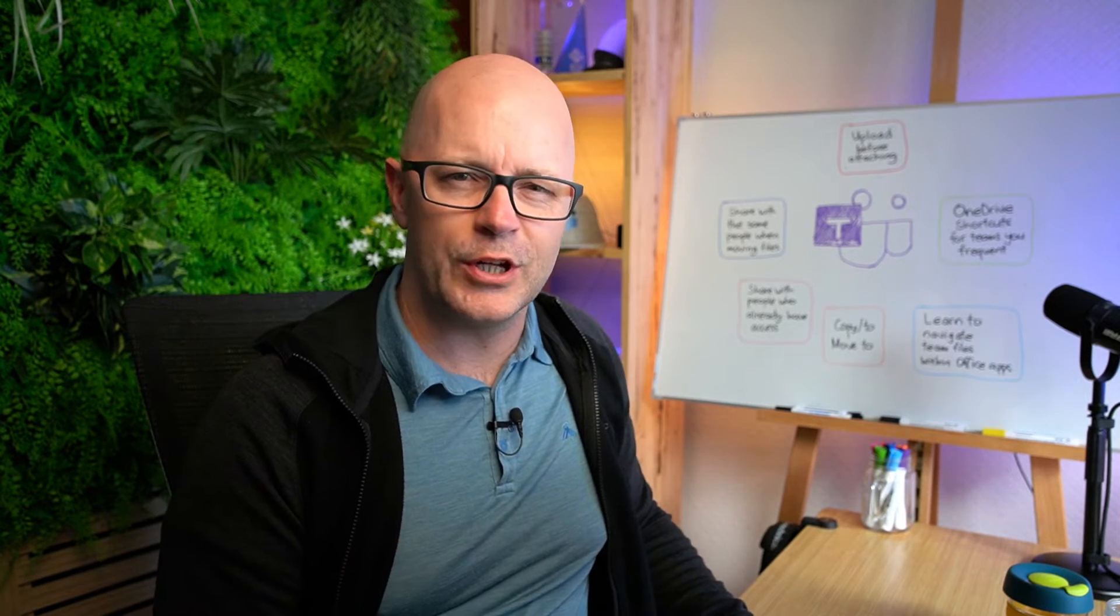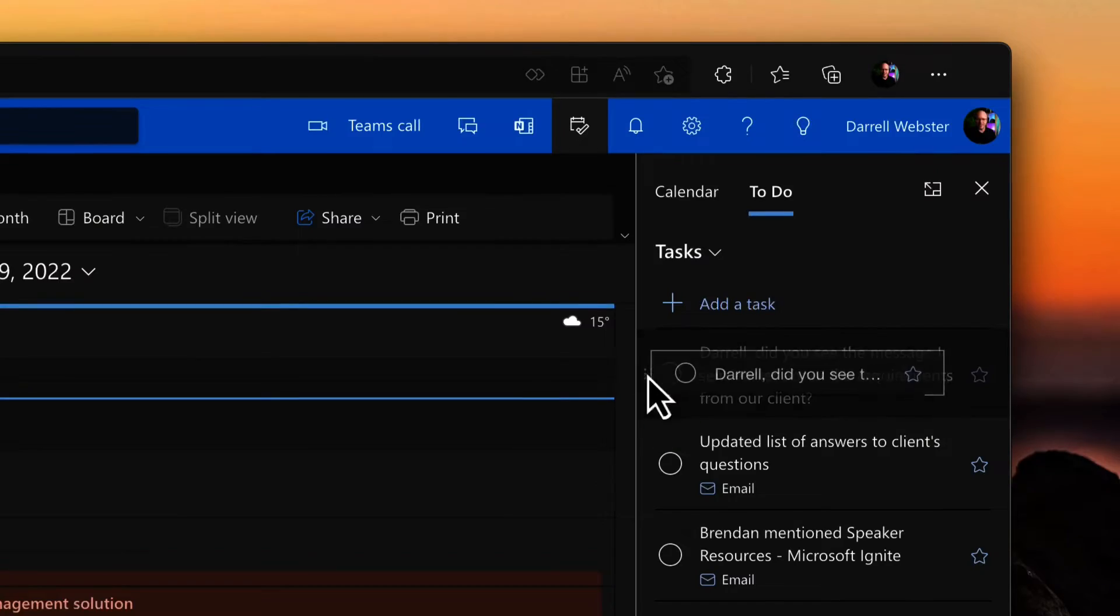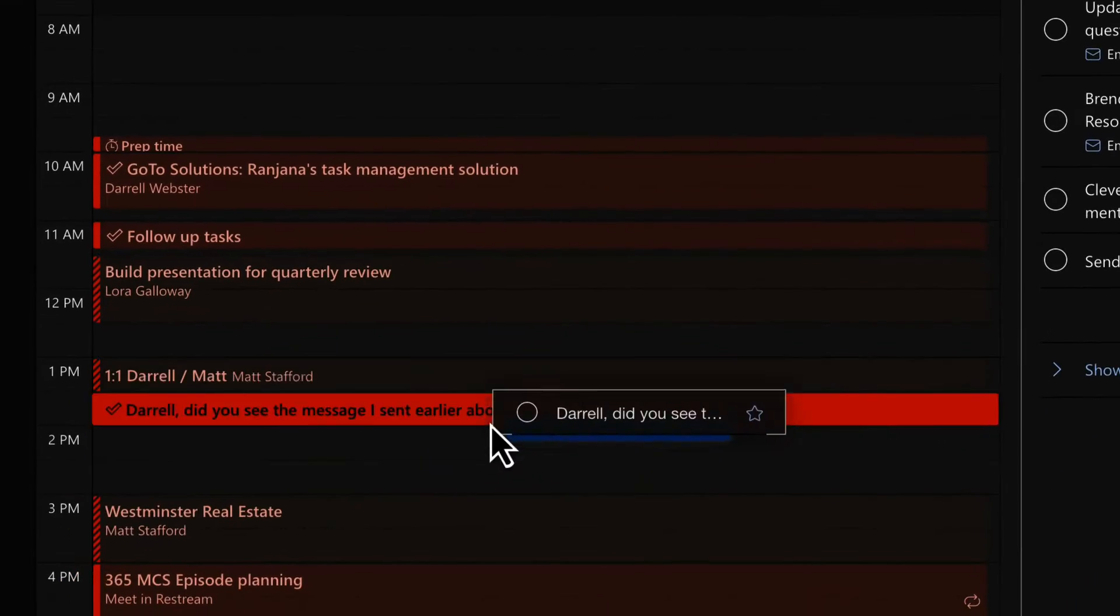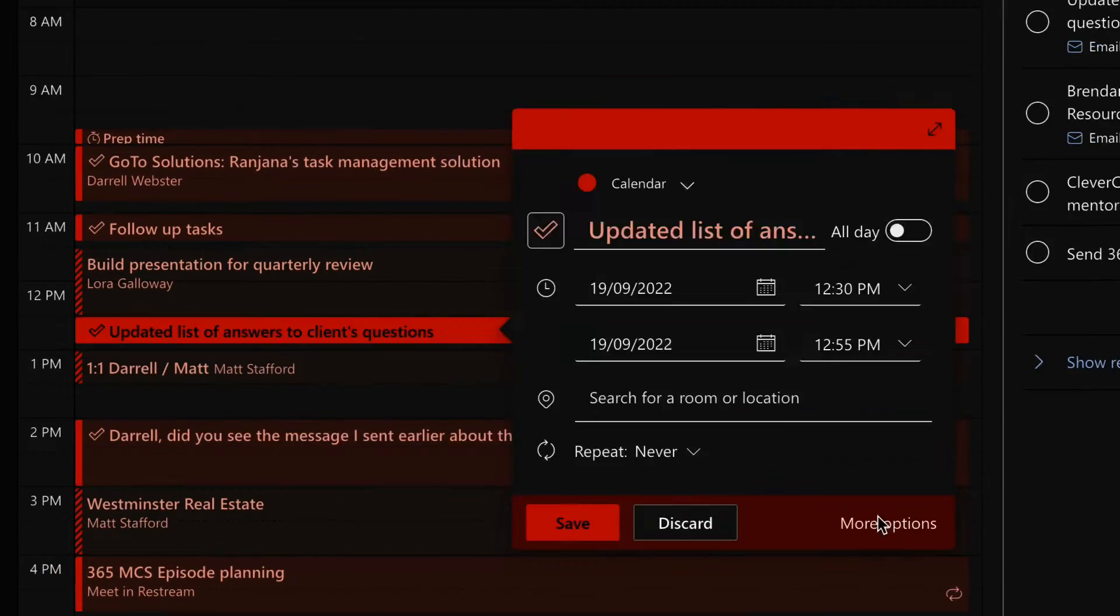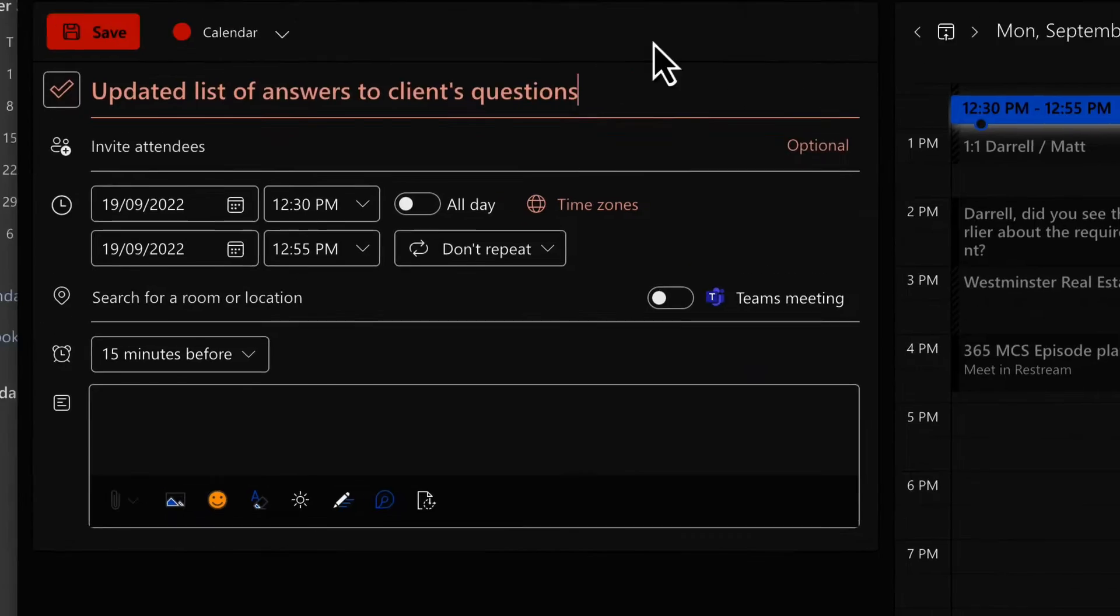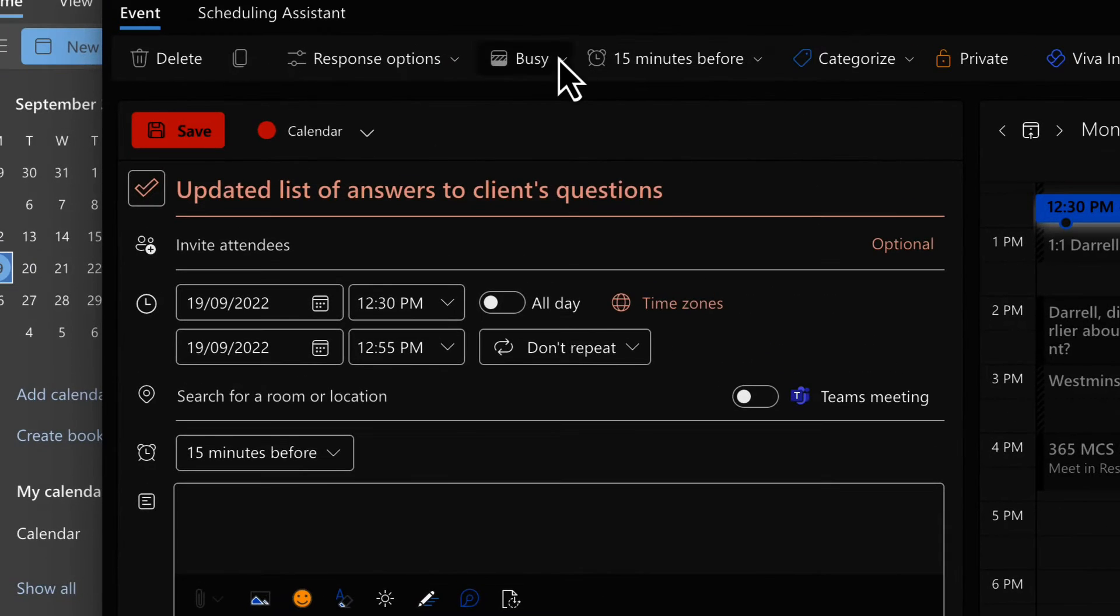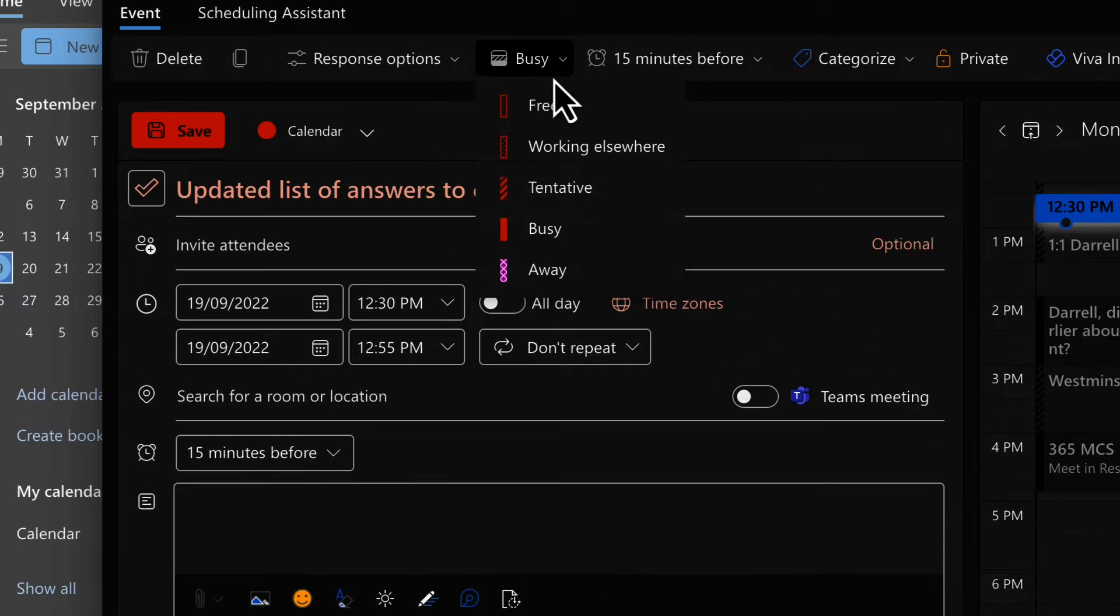Do you use time blocking? I covered a video a little while back about how to block out time in your calendar, scheduling time for your tasks.